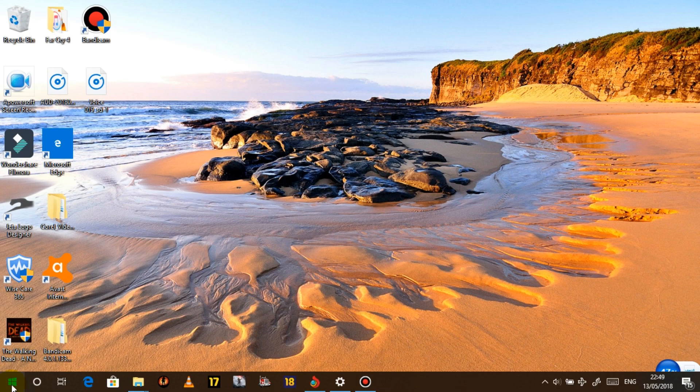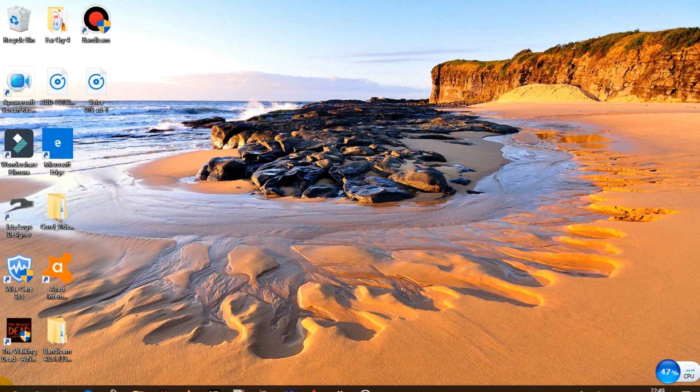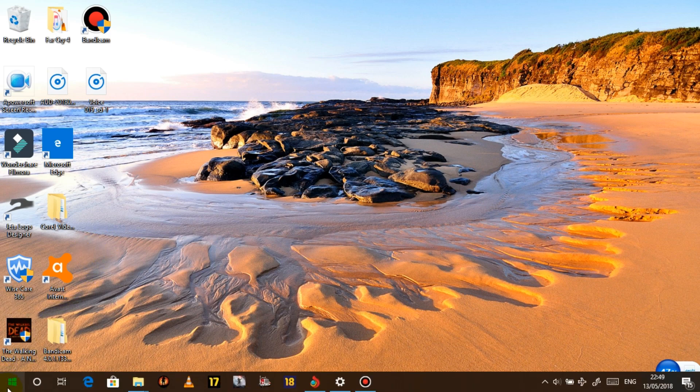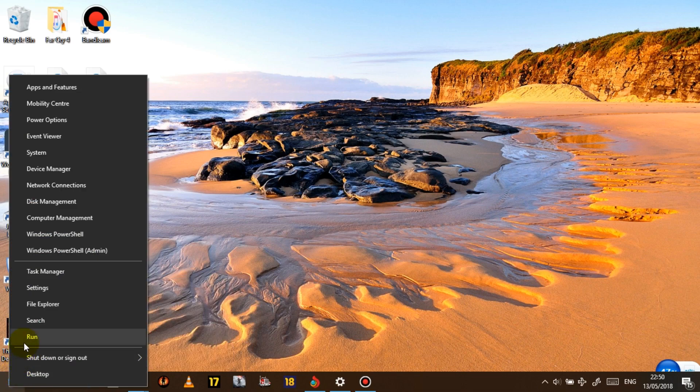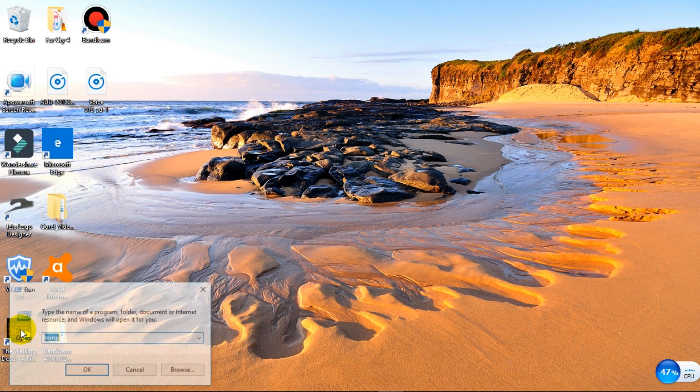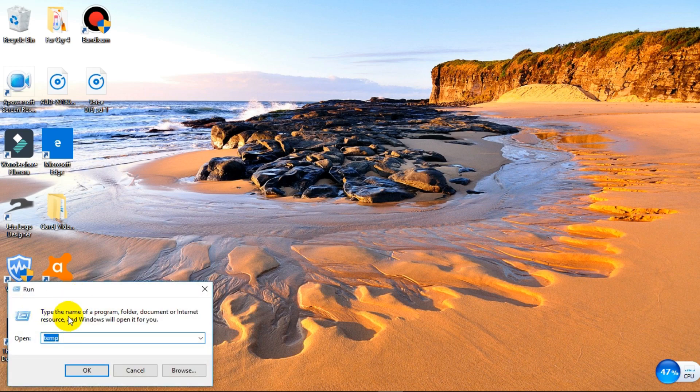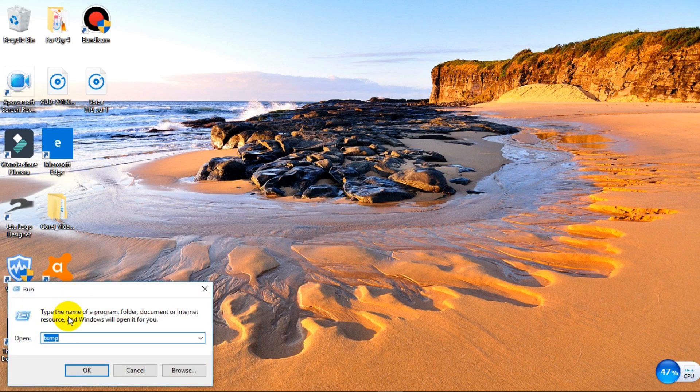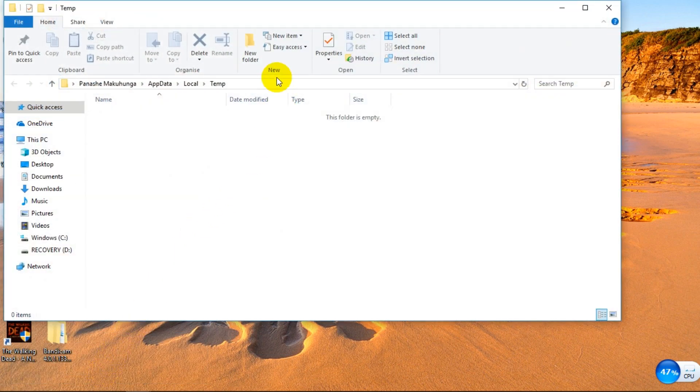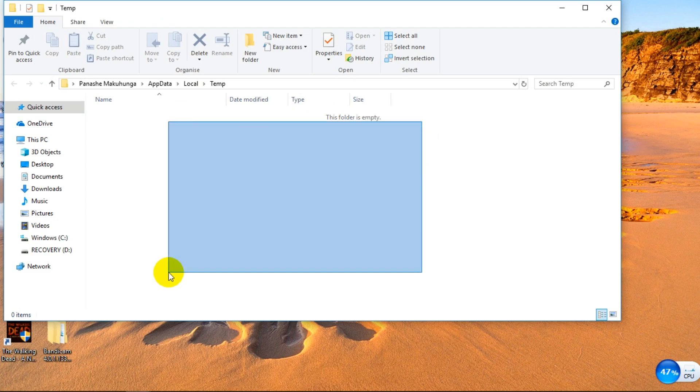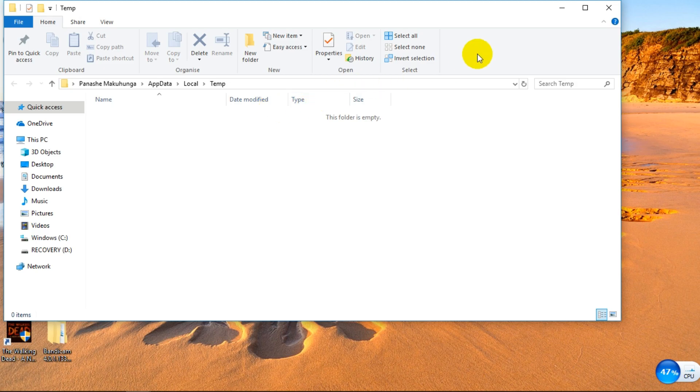Then again, you go back to the Start button. You right click again, click Run. Then what you want to do this time is you want to type in temp again, but this time with percentage signs, T-E-M-P, percentage sign again. This folder is empty, but if there's anything, all you have to do is select all the contents and delete.